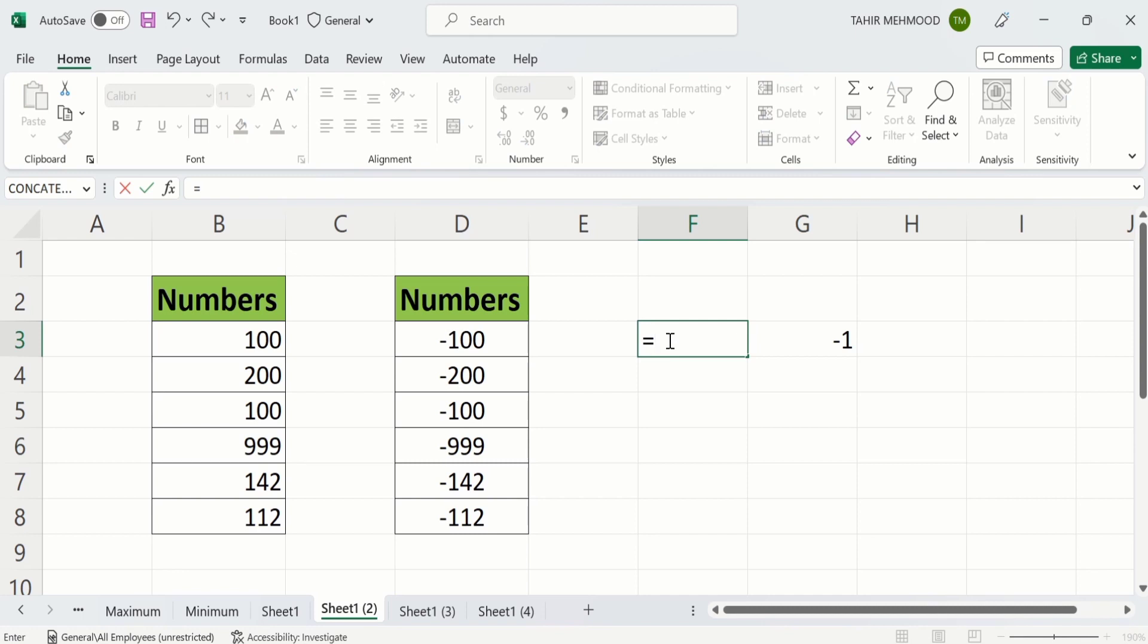Select the cell, put multiplication sign, and write minus one. Press enter.